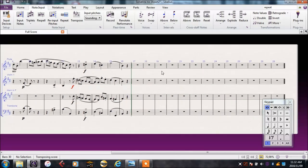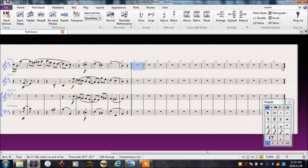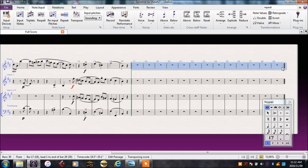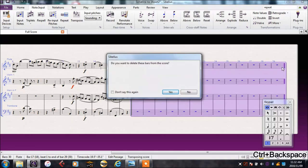I've got bars at the end, nobody needs to count those bars, we can just end it. So I'll click on the first bar, shift and click on the last bar. Then I'll use CTRL and backspace. That is to delete bars.